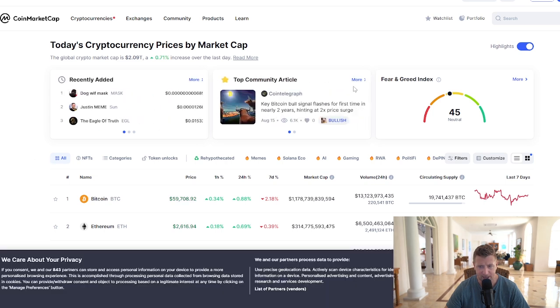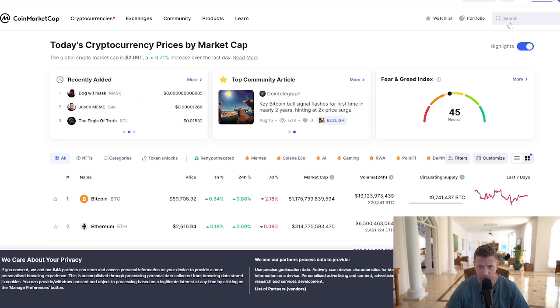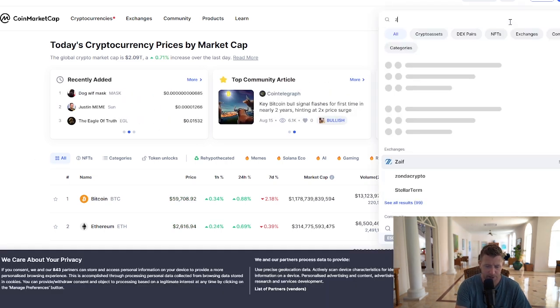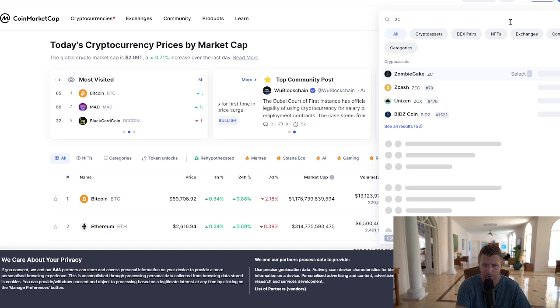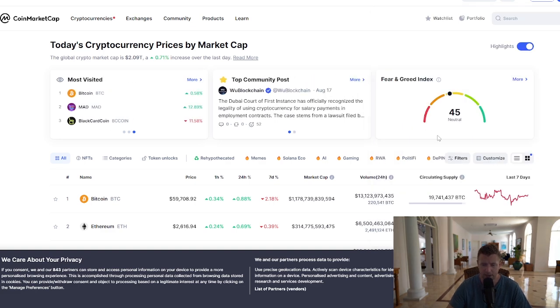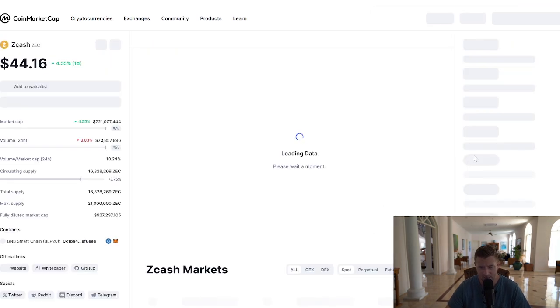Let's add Zcash, which is the reason why you're here. We're just going to search for Zcash now. Click that. Really simple tutorial guide this.